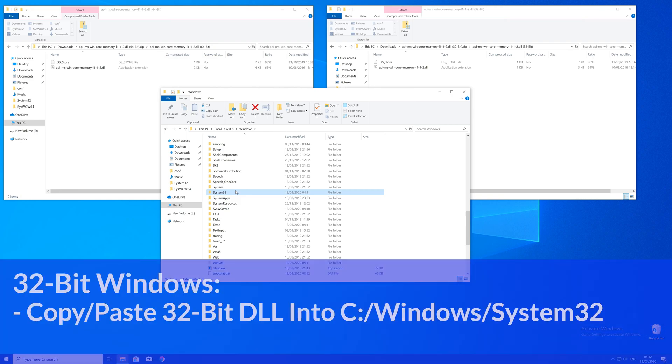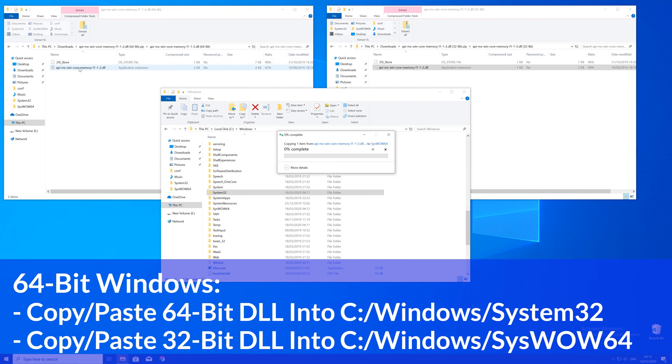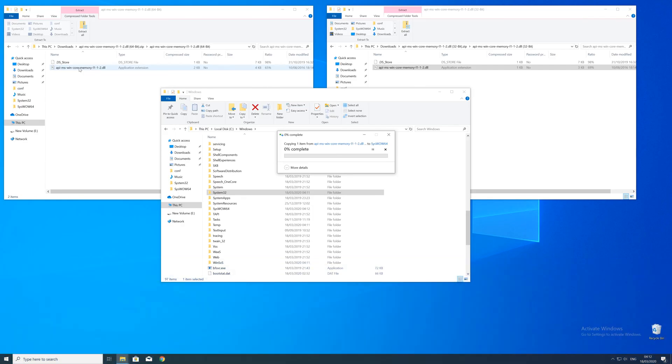Here now for every 32 bit Windows user, you need to drag your 32 bit file into the system32 folder. The 64 bit users need to drag their 64 bit file into the system32 folder and the 32 bit file into the syswow64 folder.